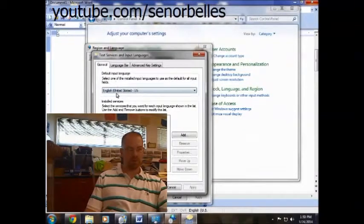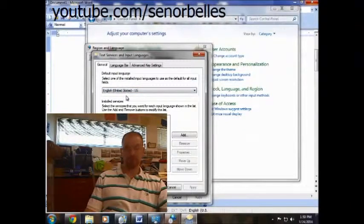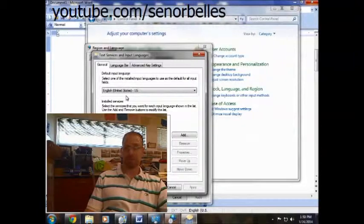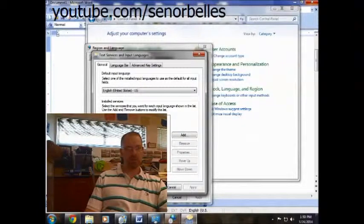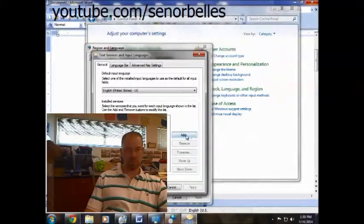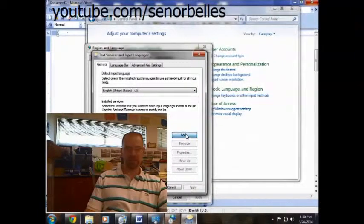And then right here it shows you what your default language is. So for me in the U.S. it's going to be English, United States. So I'm going to go ahead and come down here where it says keyboard and click add.